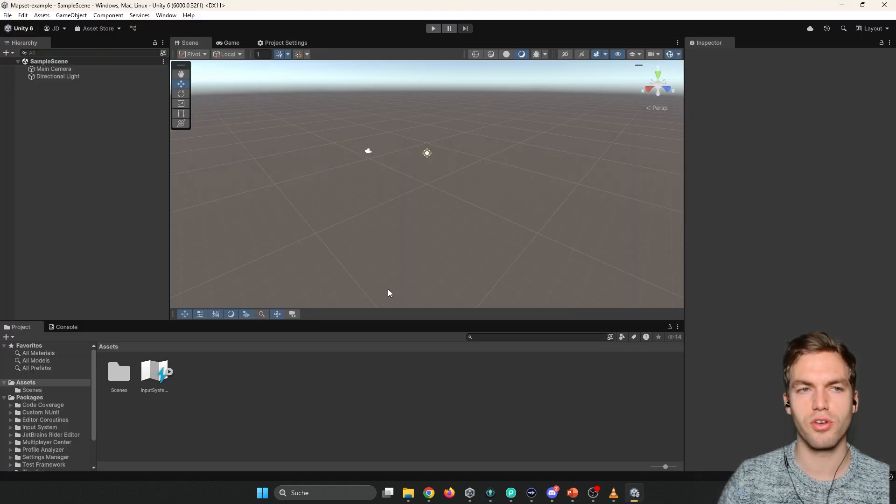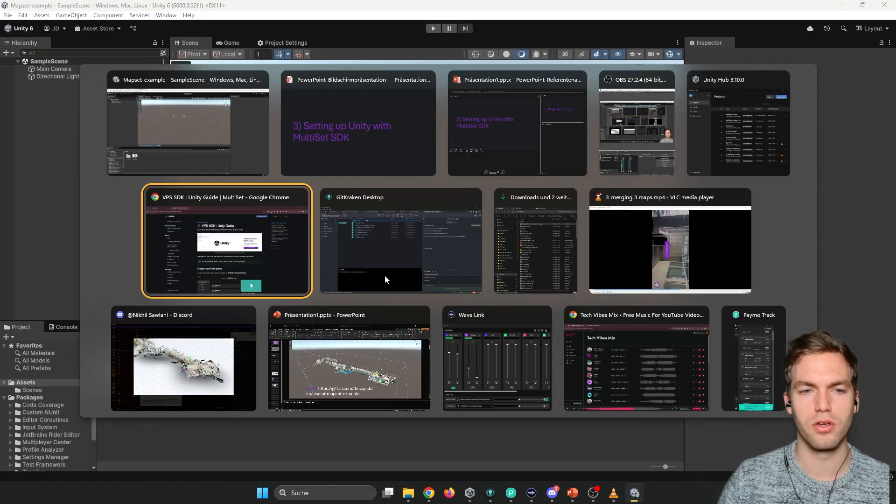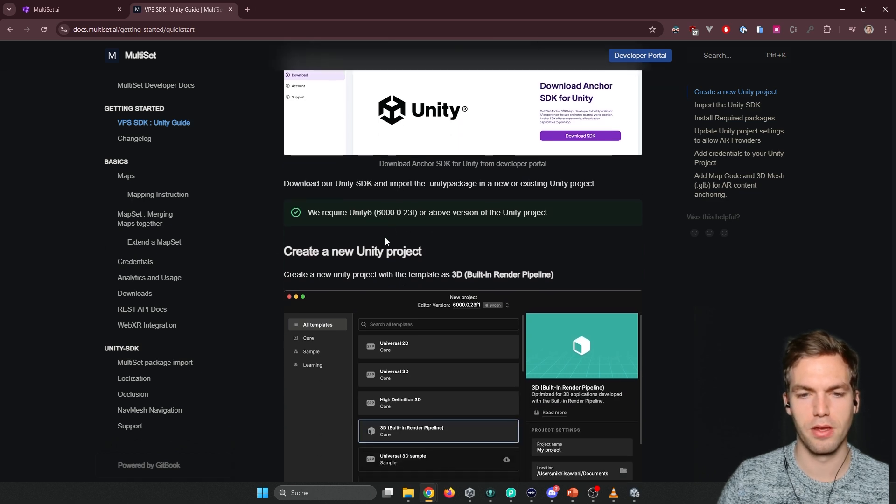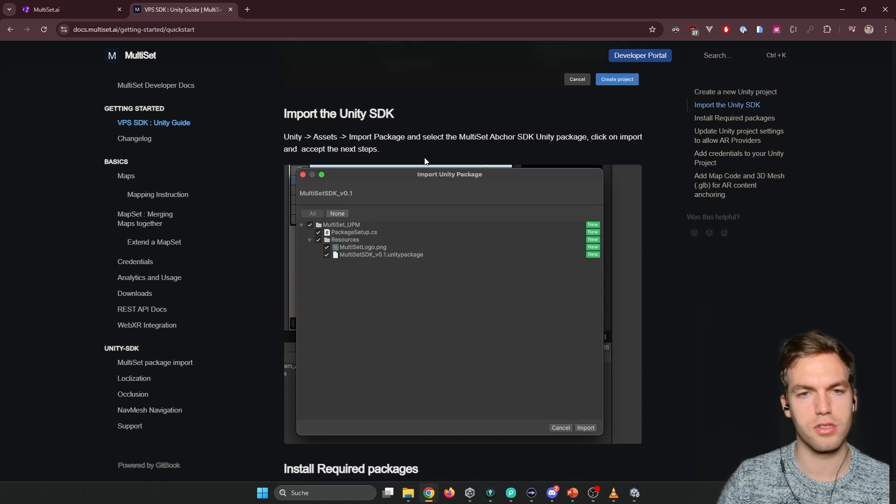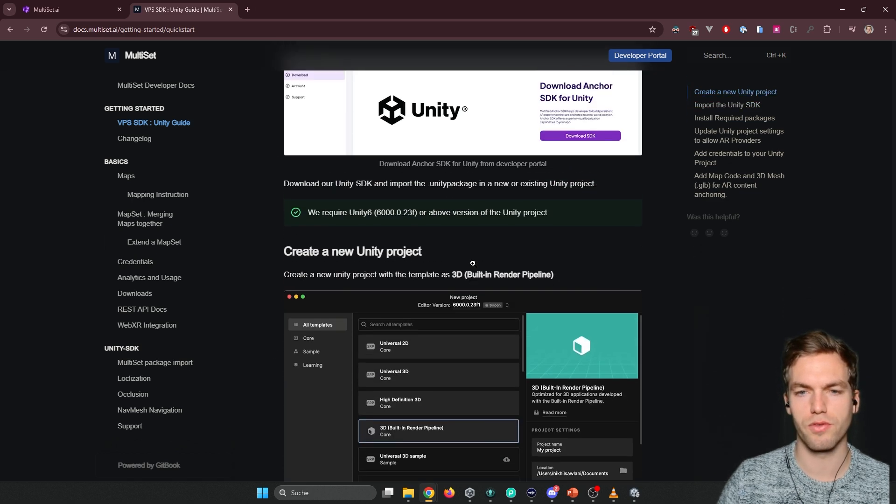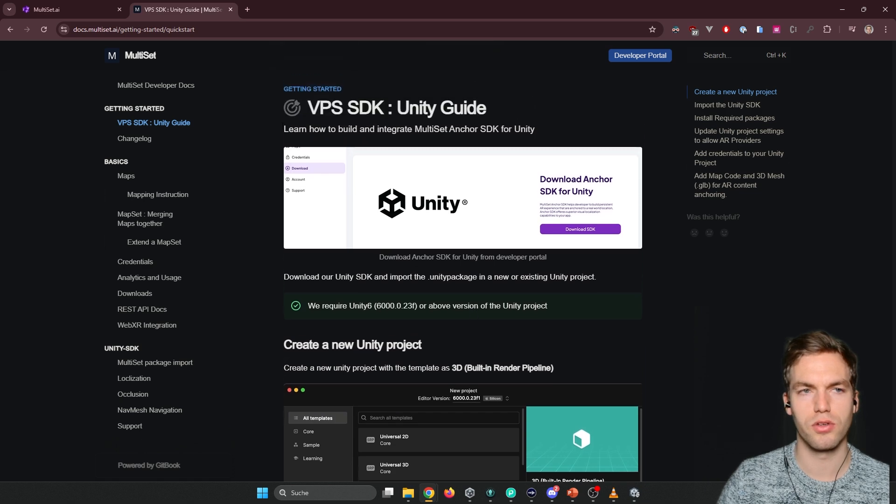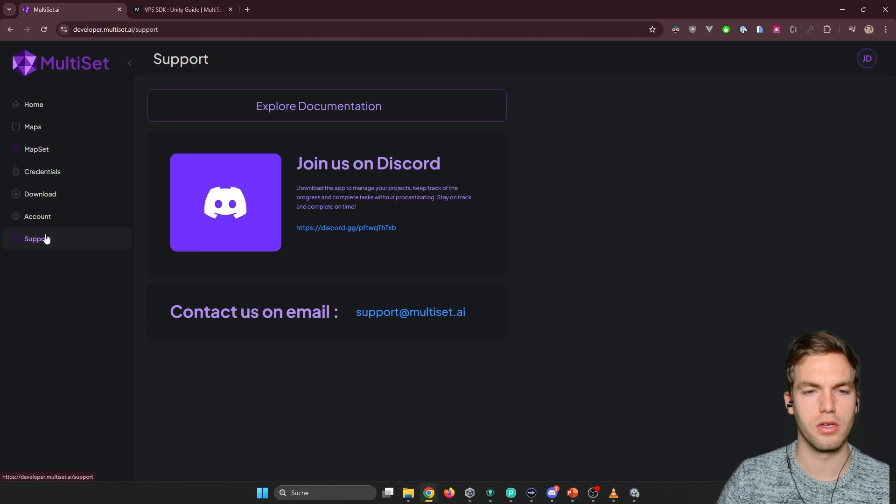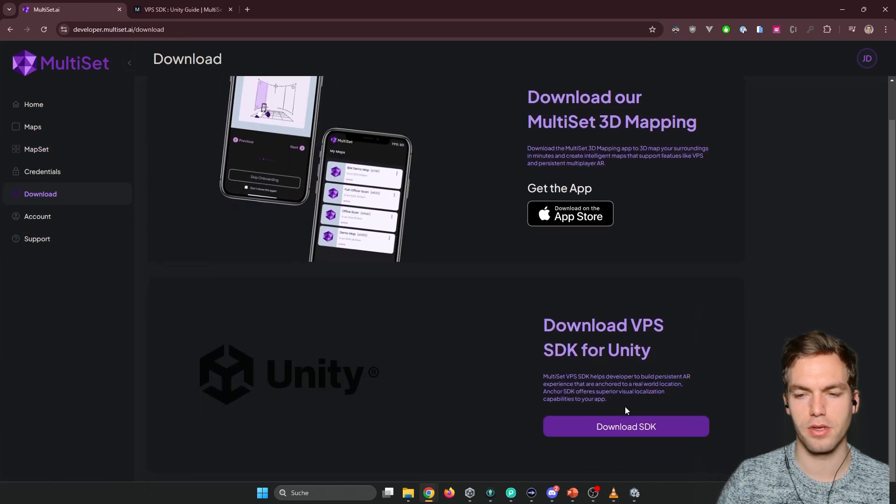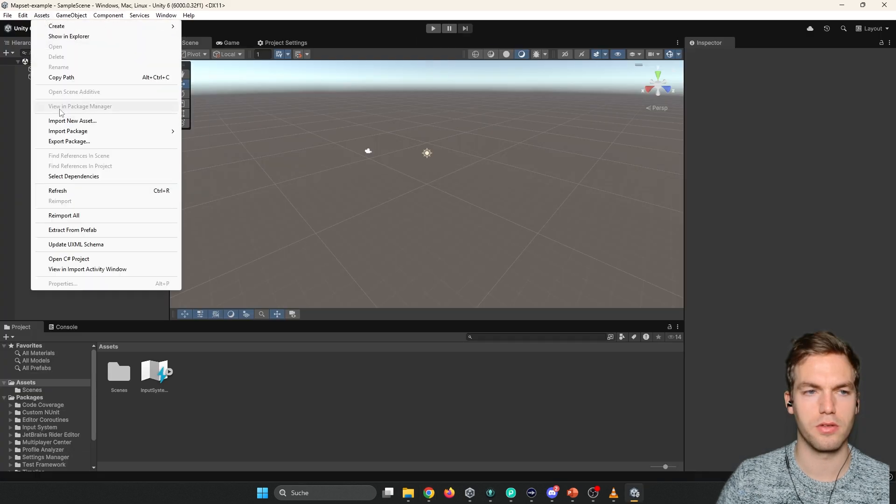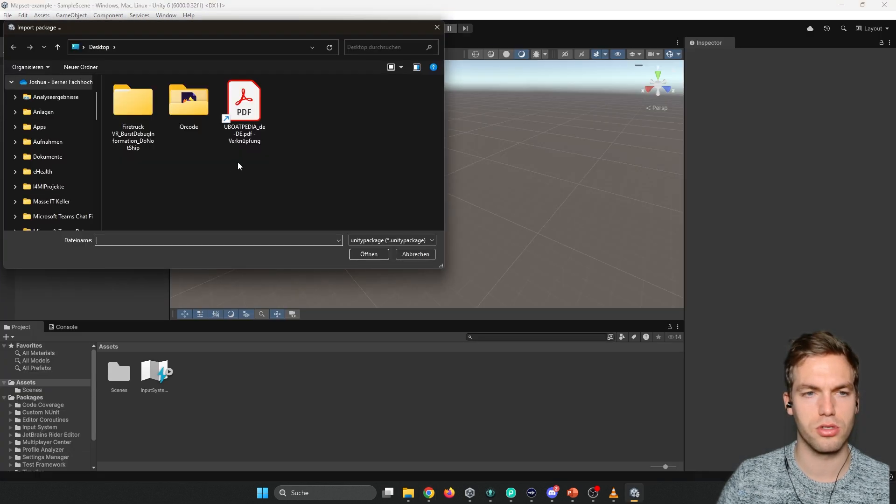Okay. So once this is open, we can go back to the unity guide. And here we're going to take you through all the steps. So first you want to go here and download the SDK. And you're going to add it here. Assets, import assets, custom package.